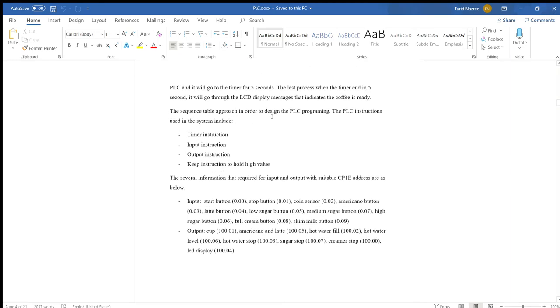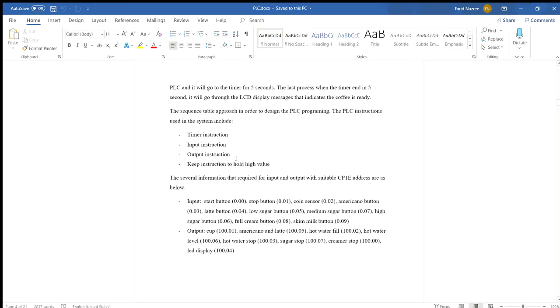The sequence table is pushed in order. The PLC instruction uses the system timer instruction, which we use in the options: Americano, Latte, sugar and creamer. The input instruction is the push button latch. The output instruction is like LED display, LCD display. The latch instruction to hold high value is a type that involves a push button latch.